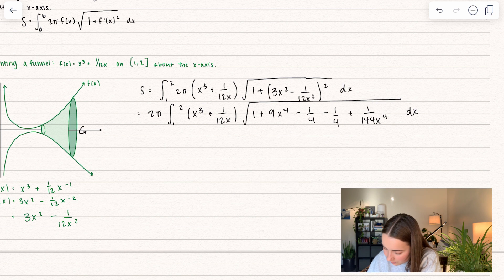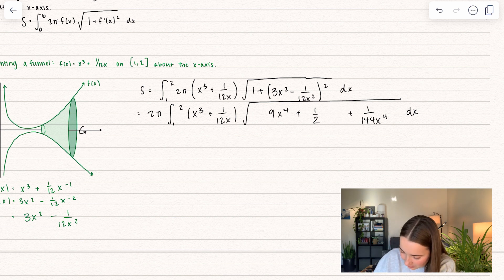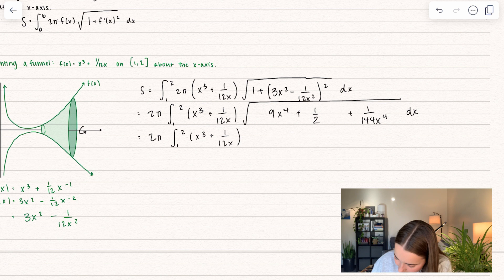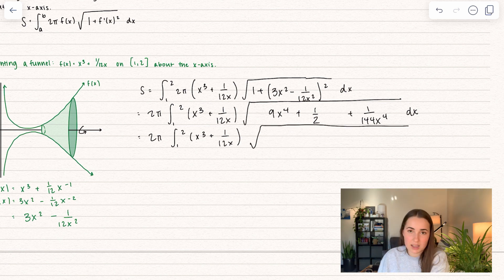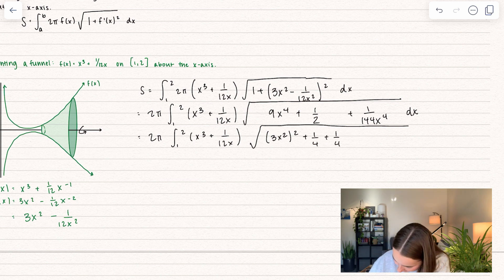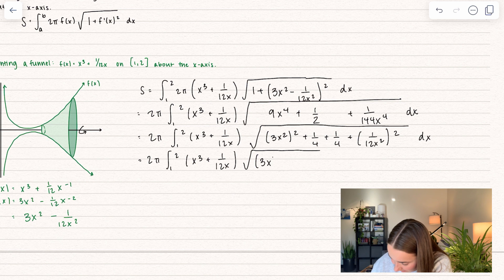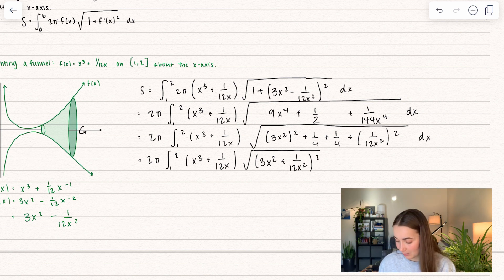Let me rewrite this to show a trick that's fairly common with arc length and surface area problems. We take our first term 3x² squared, split the 1/2 into 1/4 + 1/4, and recognize that 9x⁴ + 1/4 + 1/(144x⁴) equals [3x² + 1/(12x²)]². So the entire expression inside the square root becomes [3x² + 1/(12x²)]², and the square root cancels the square. This simplification occurs pretty often with these types of problems — the perfect square terms cancel out very nicely.